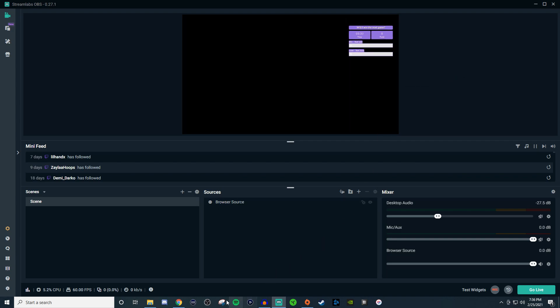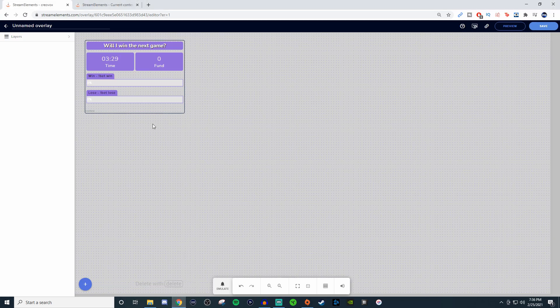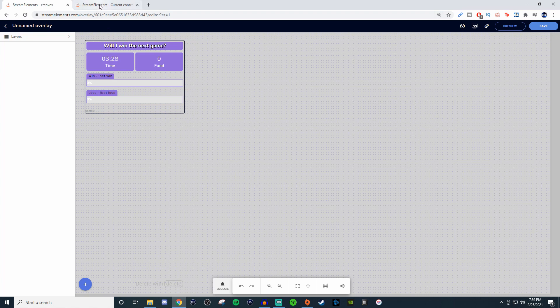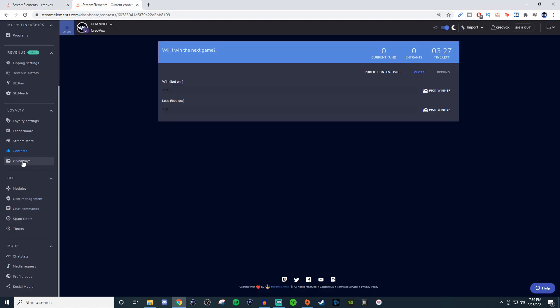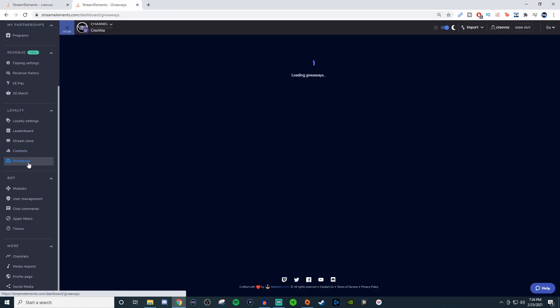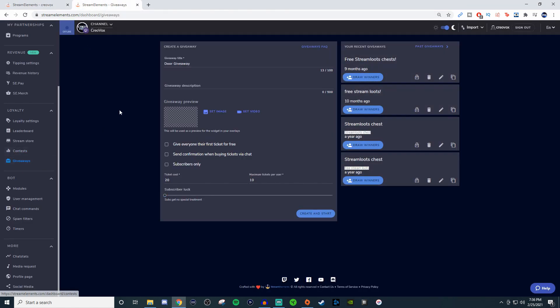Now let's talk about giveaways. For the giveaway, click on that one and you'll have a little bit of stuff. As you can see I've already used it a few times for Streamloots, which I love by the way.